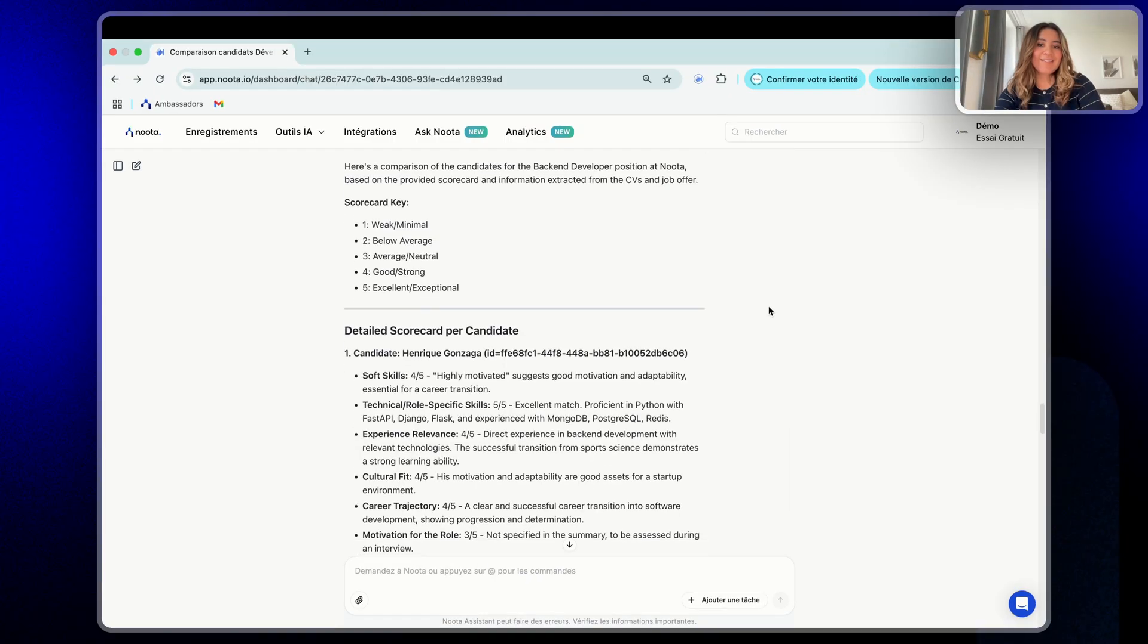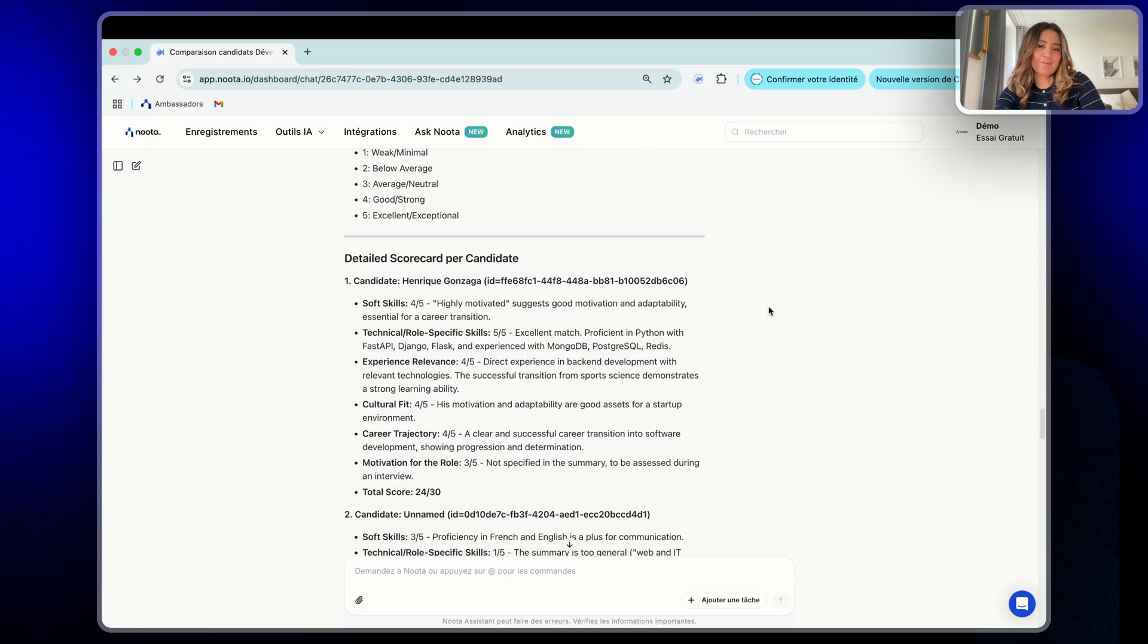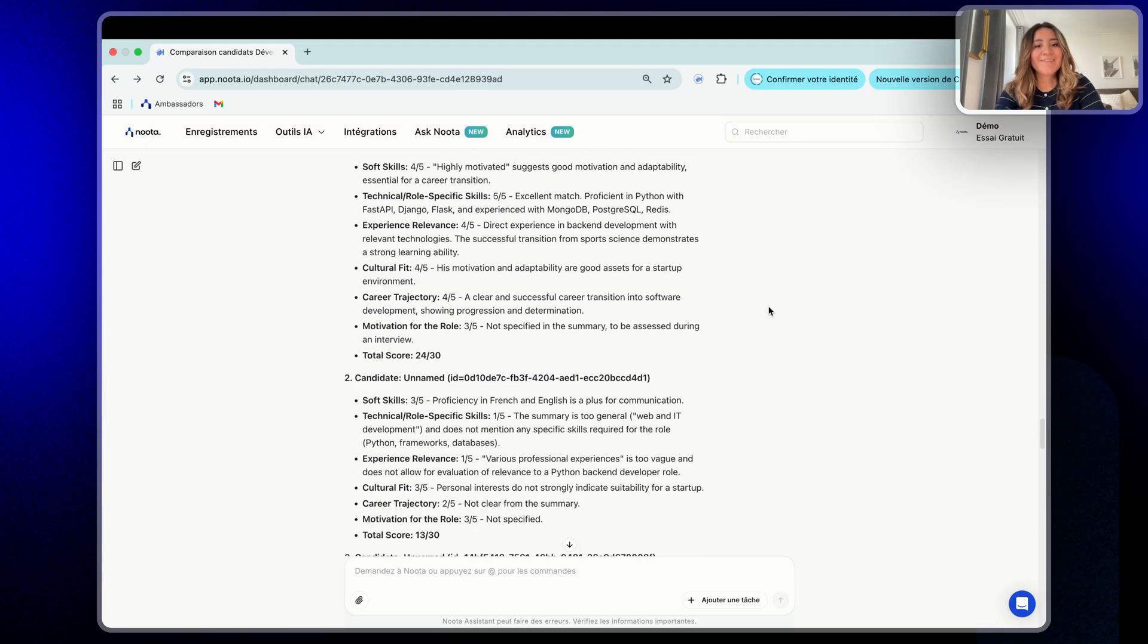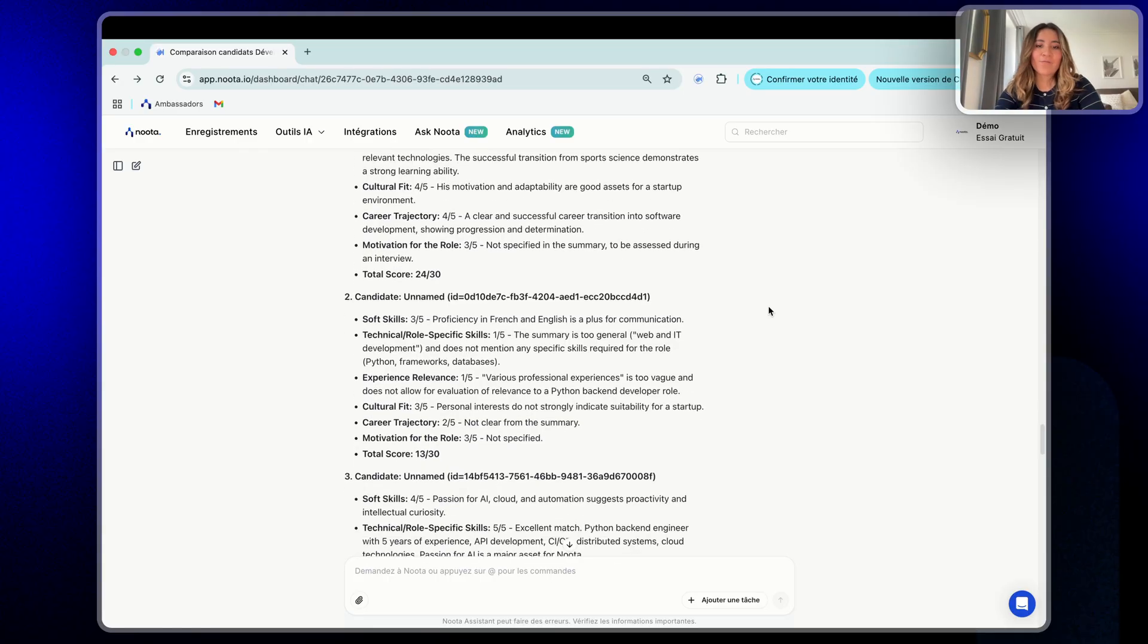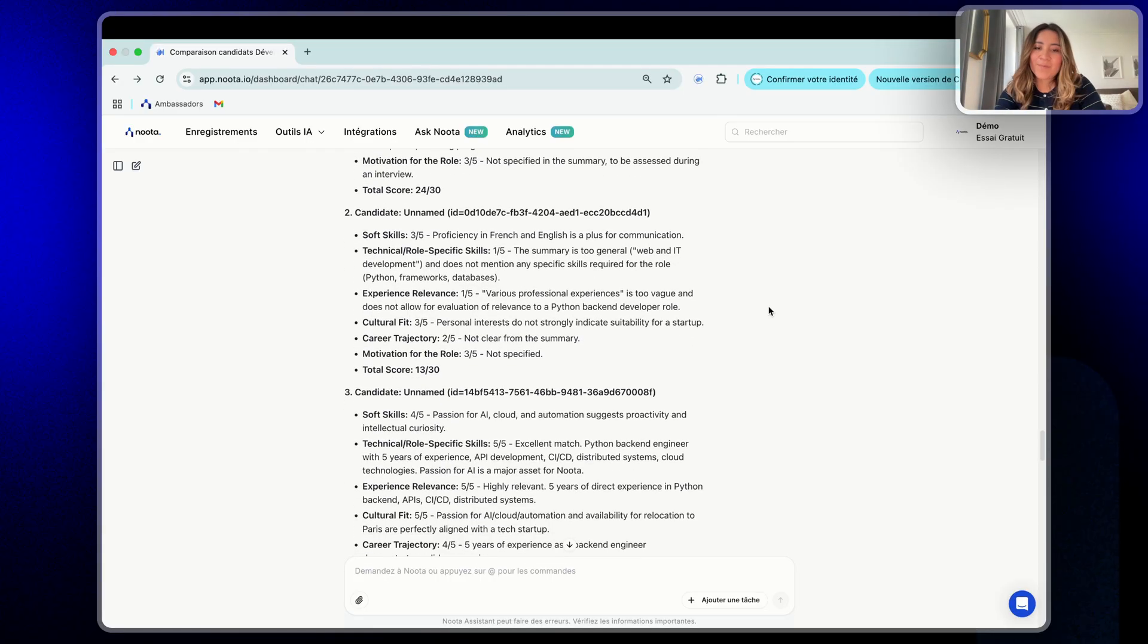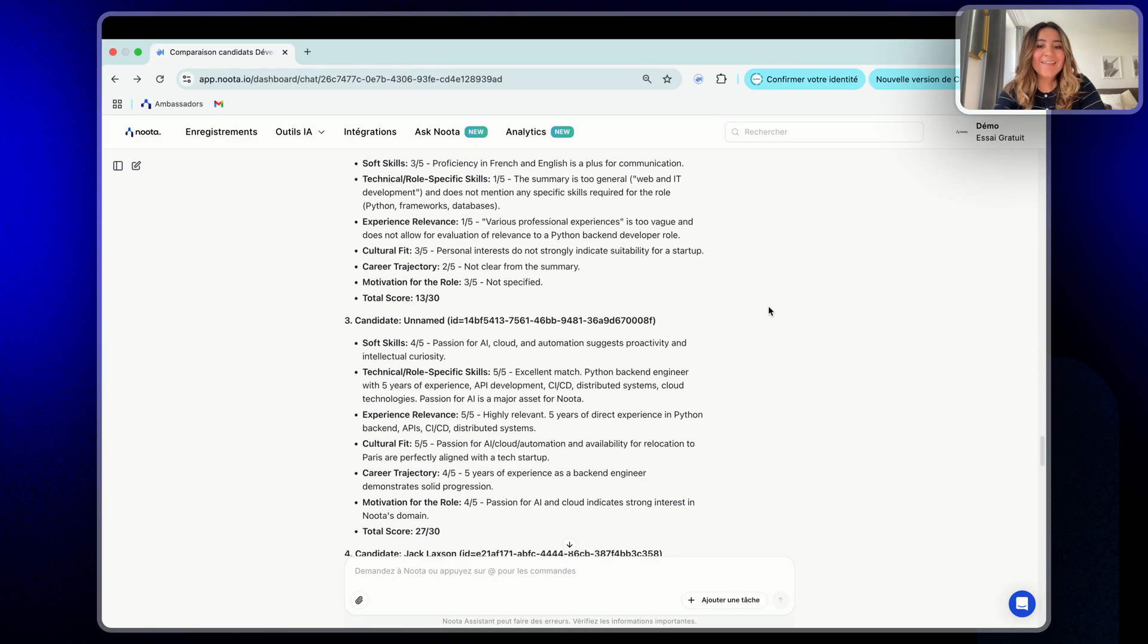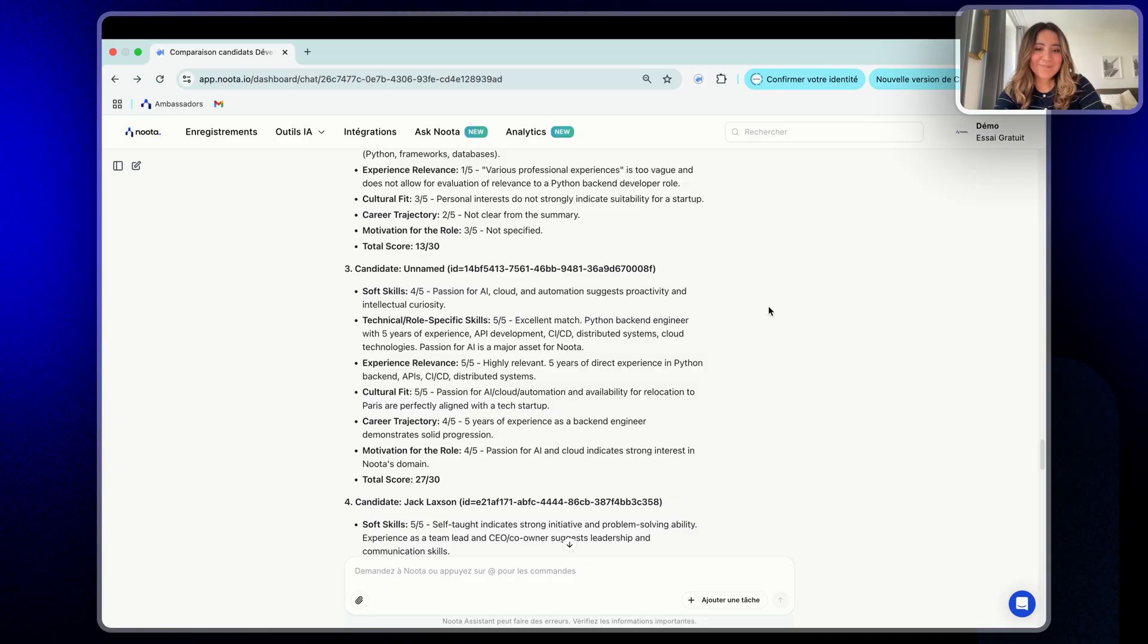Here is the answer. Nota took the seven CVs, matched them with the scorecard, and delivers a clear comparison based on the job offer. It saves hours of manual work, keeps the process consistent, and makes it easier to decide who is the best fit.